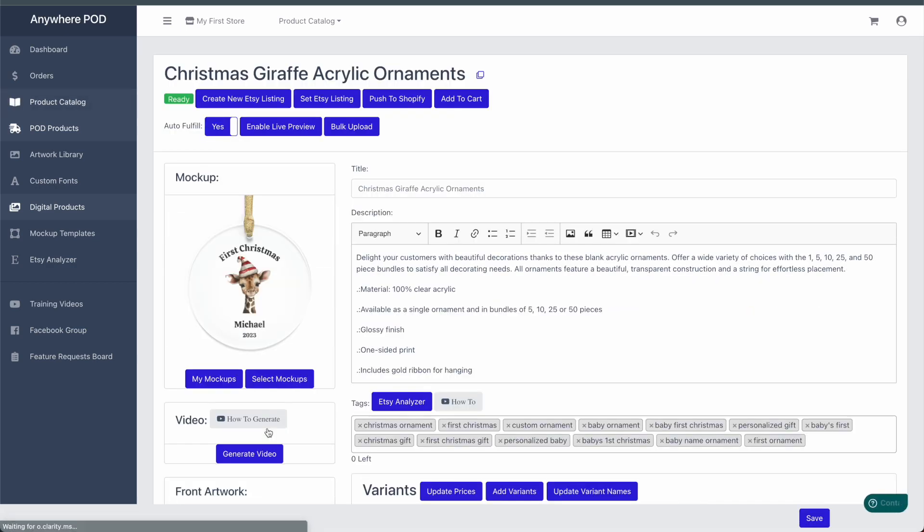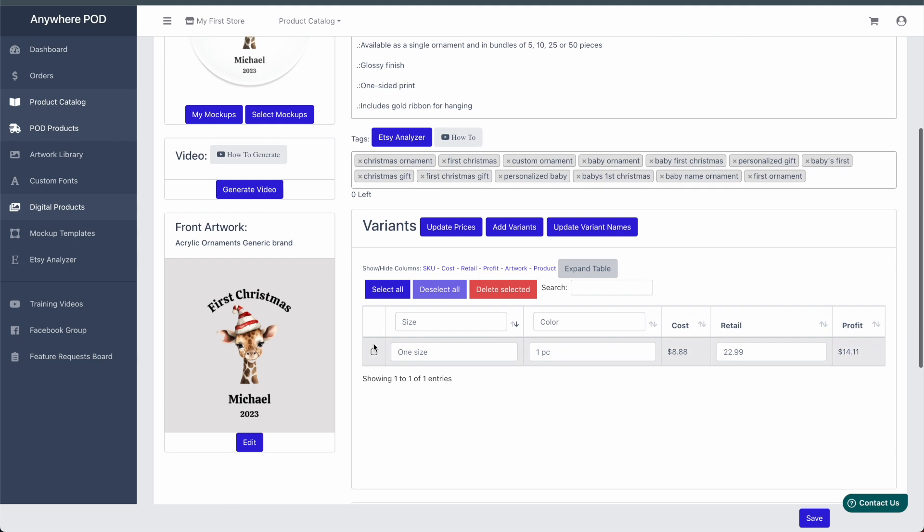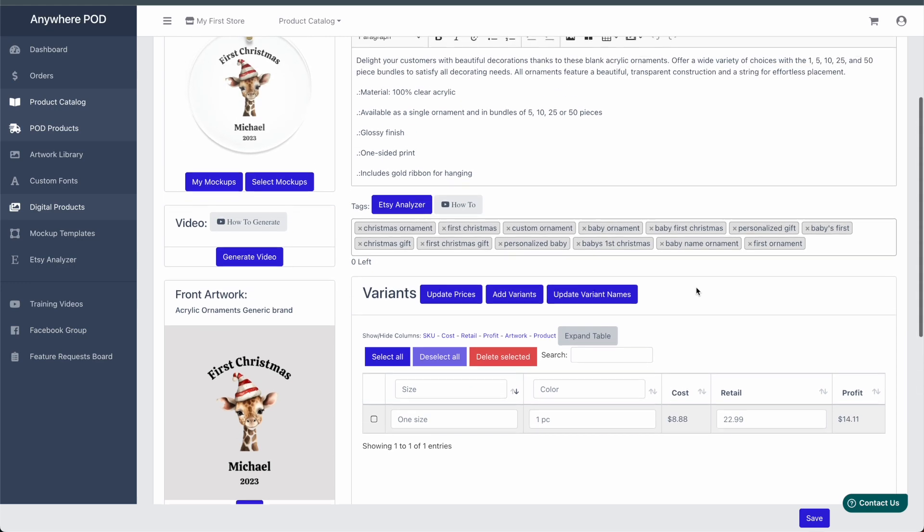And if we click into one of these, we can see that we have all of the same title, description, tags, variants, and pricing all set up the same. So this can be a really easy, quick way to create print on demand products in bulk. And once you have your artwork created, you can have hundreds of print on demand products created in just a matter of minutes.